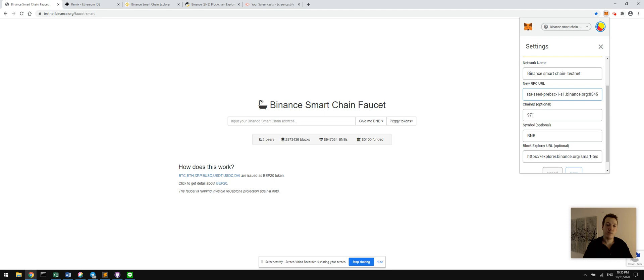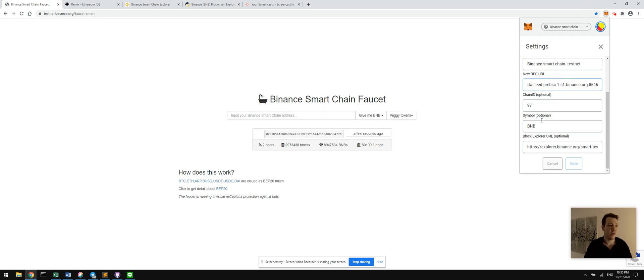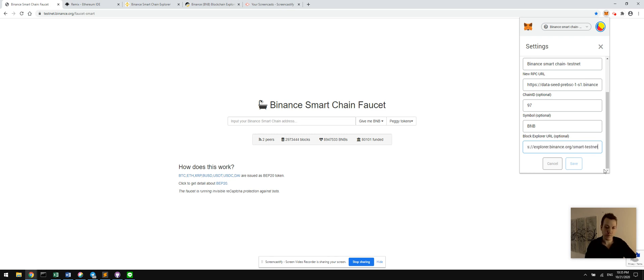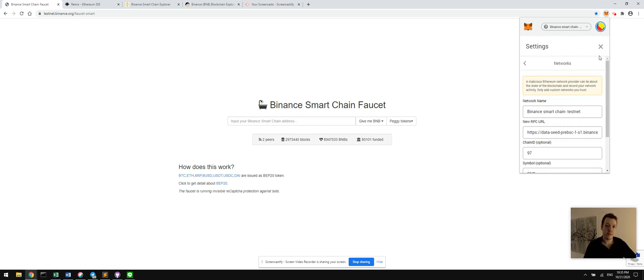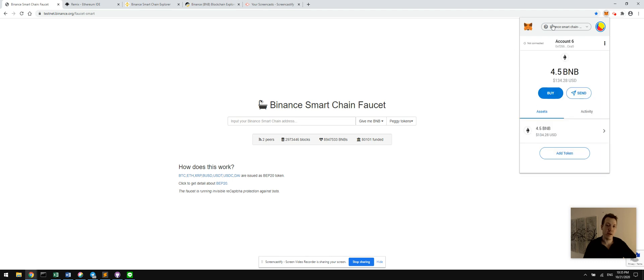The chain ID will be 97, and the symbol for our currency on this chain is BNB. And we have a blockchain explorer so that we can see what transactions have transpired with these contracts or with this address. So go ahead and fill in this. Once that's done, go ahead and add it and save it and make it active inside of your MetaMask extension.